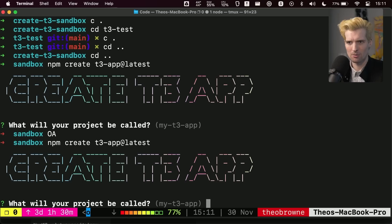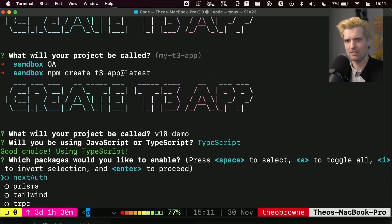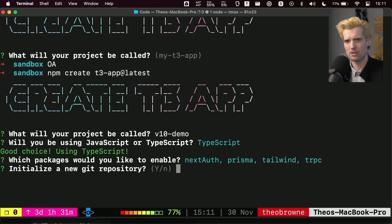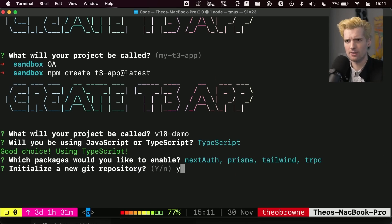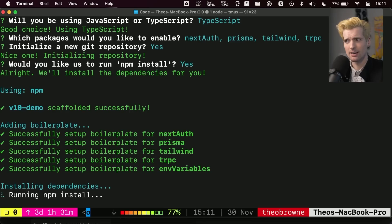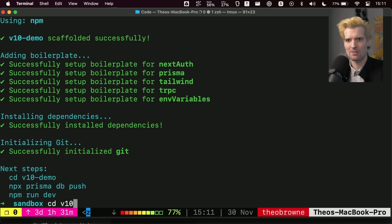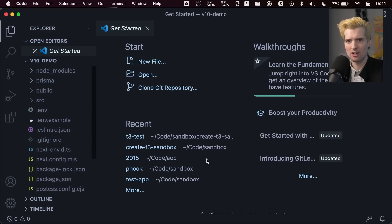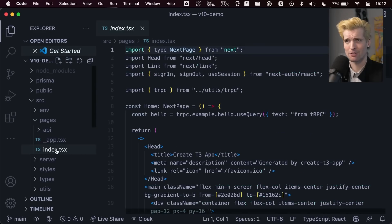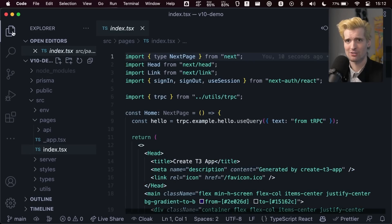So we're going to create a new one — we'll call this V10 demo. Obviously TypeScript, we'll enable all the things. And in just a moment, since I'm not using PNPM there's no caching and this is all fresh downloads. We're done. V10 demo — open this up, and I want to show you the magic of V10.